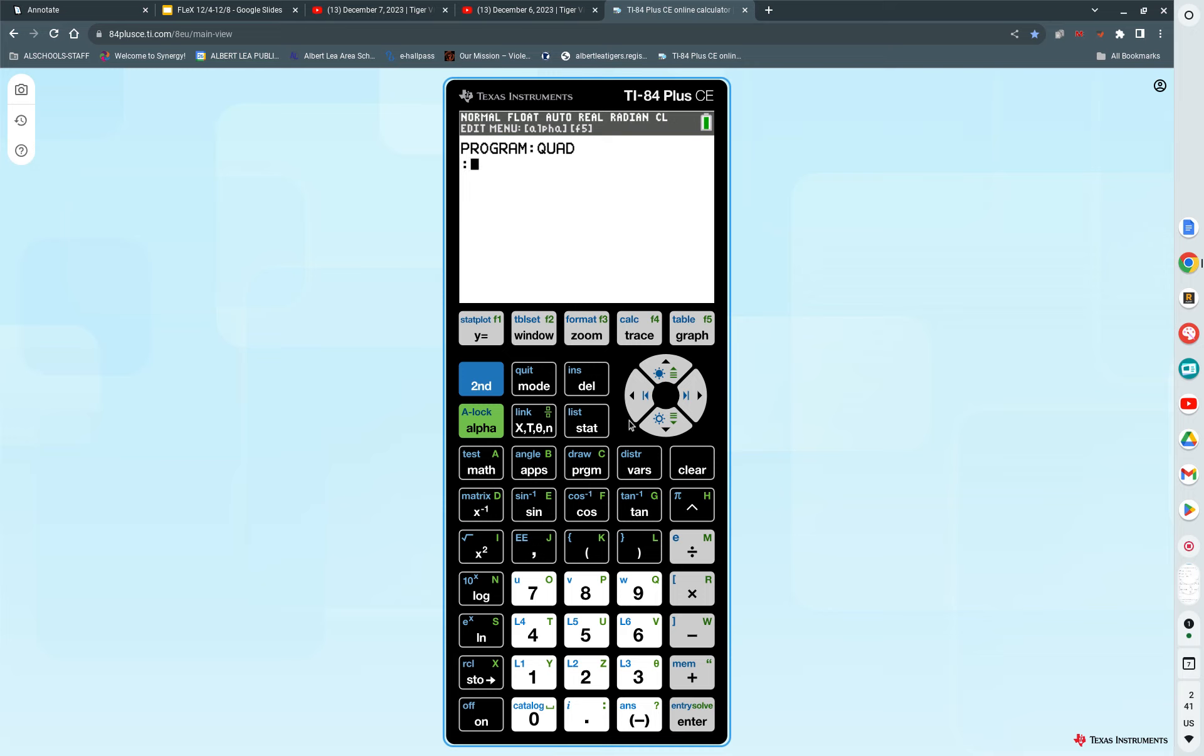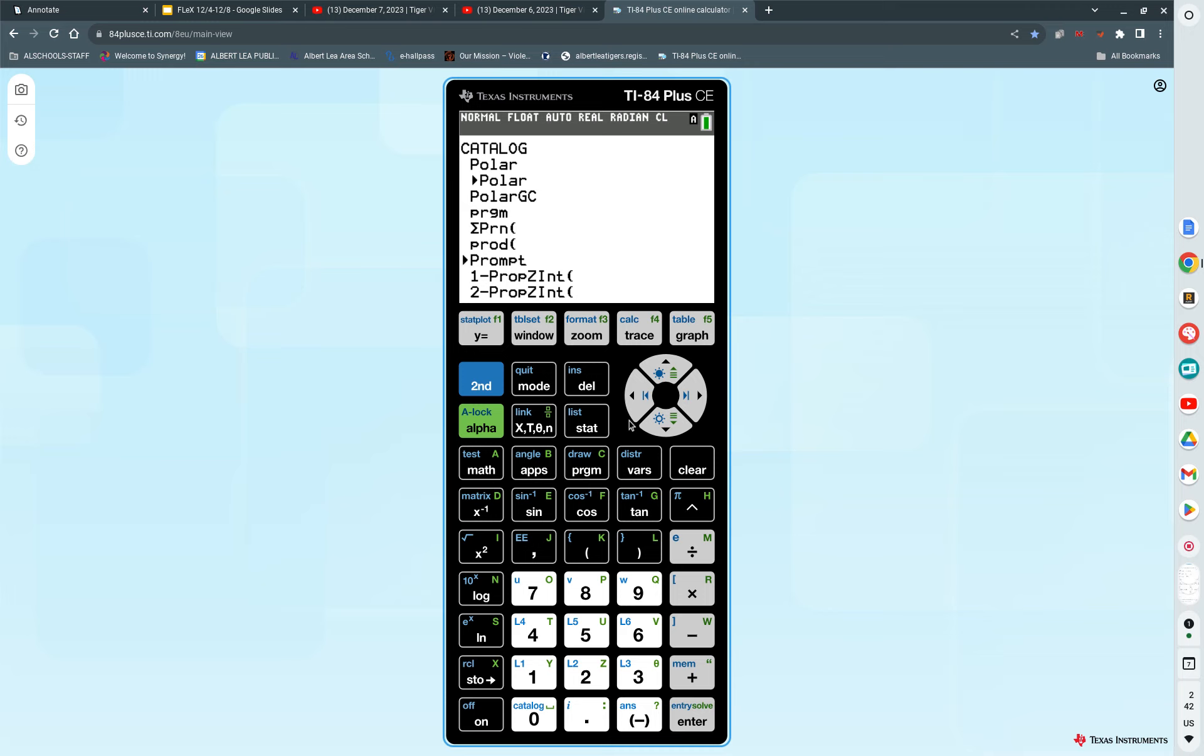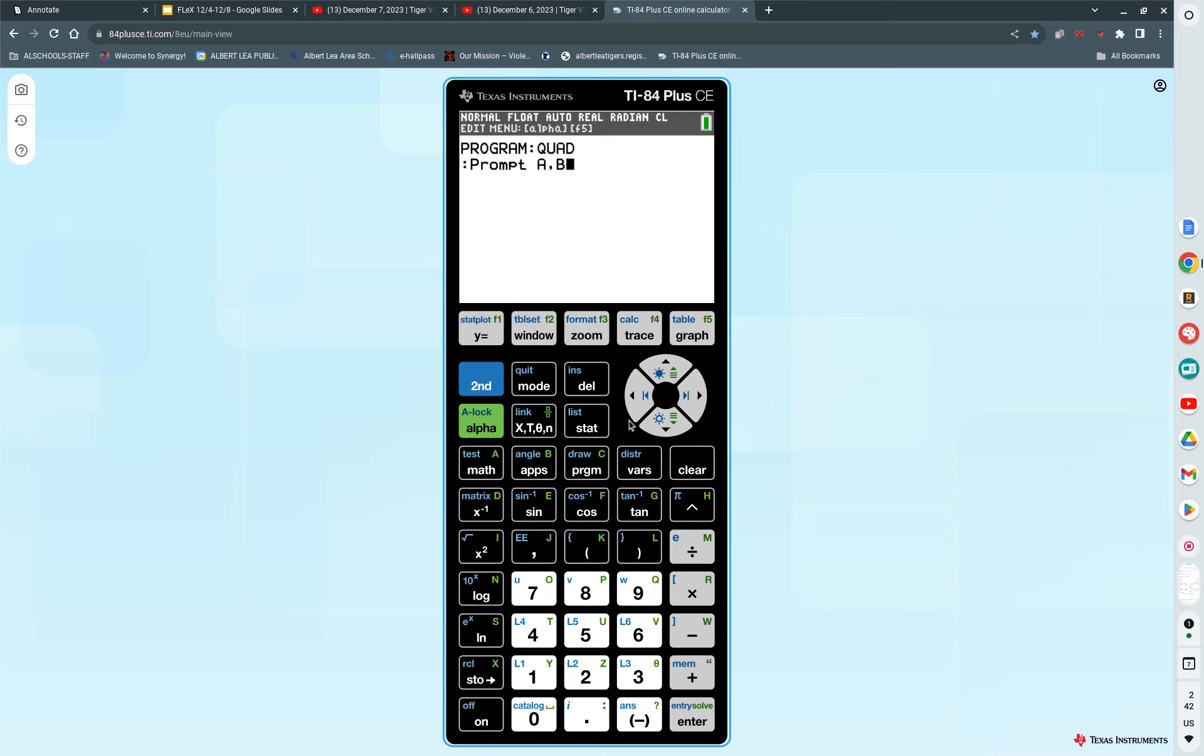Now, we're ready for the next step. We've got to get it to ask what A, B, C are. So we want the command prompt. To get prompt, we're going to go into our catalog. Press second catalog. You're at the A's. You've got to go all the way down to the P's. If you press the letter P, which is your A key, it'll be right down on the P's. Then I'm going to scroll down to prompt.